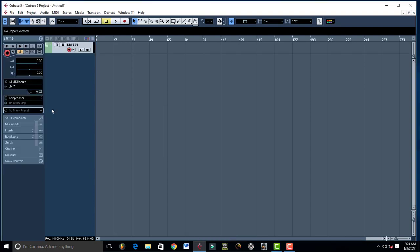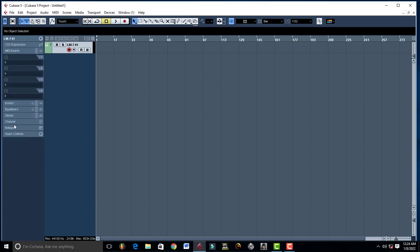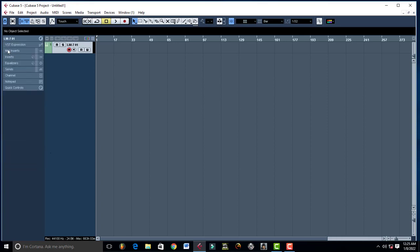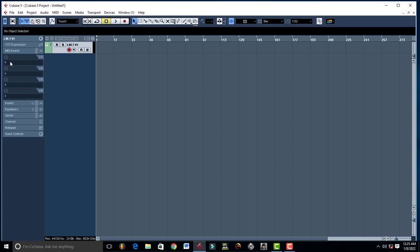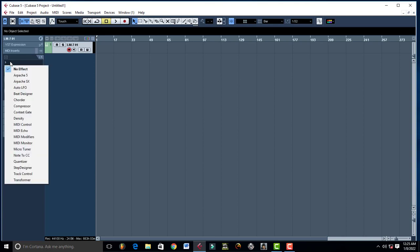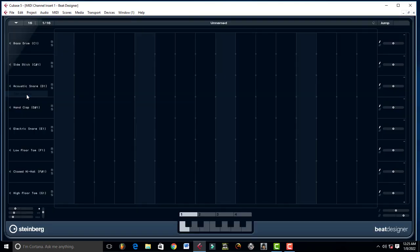Come to MIDI Inserts. Then you come to Empty Effect Type, and then you left click and then you come to Beat Designer right there. This is going to open up.